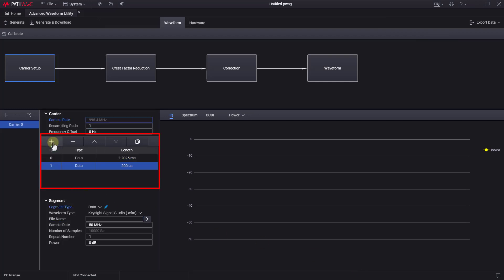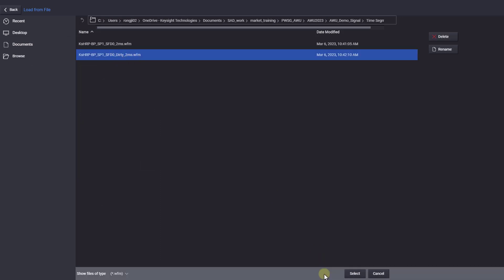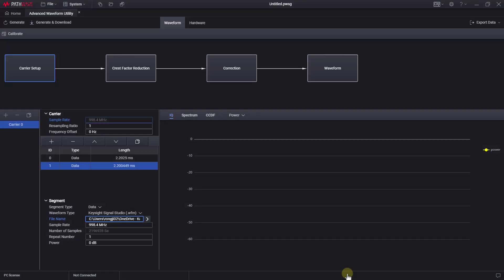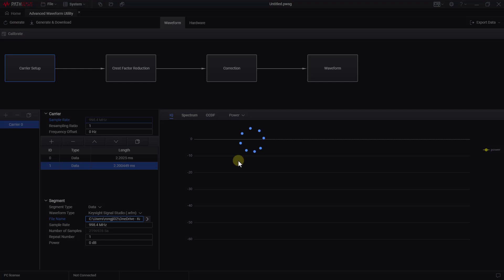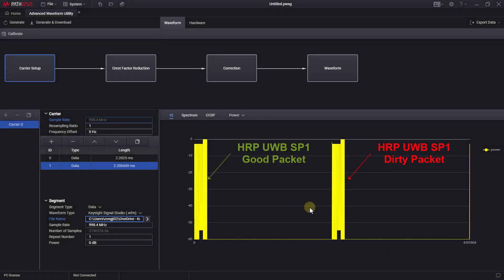Then, press the plus button here to add a second segment, and record the dirty signal waveform to it. Now, let's press the generate button. After a few seconds, we can see that the UWB burst sequences with two segments has been generated.